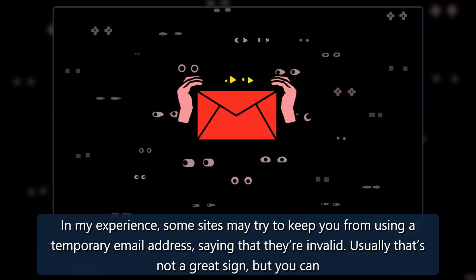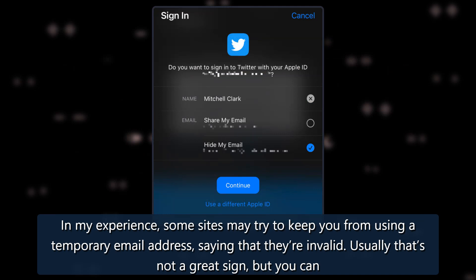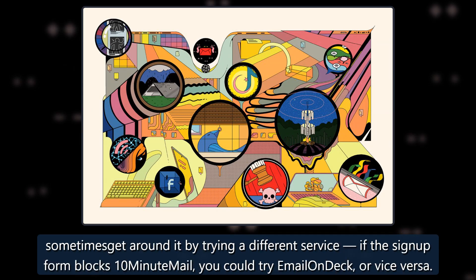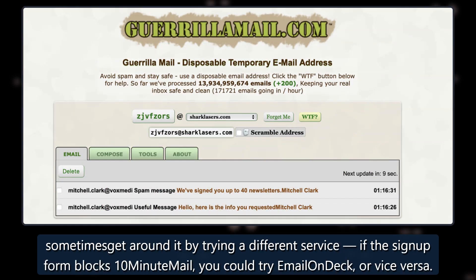In my experience, some sites may try to keep you from using a temporary email address, saying that they're invalid. Usually that's not a great sign, but you can sometimes get around it by trying a different service. If the sign-up form blocks 10-minute mail, you could try email on deck, or vice versa.